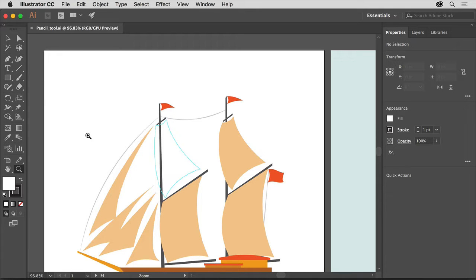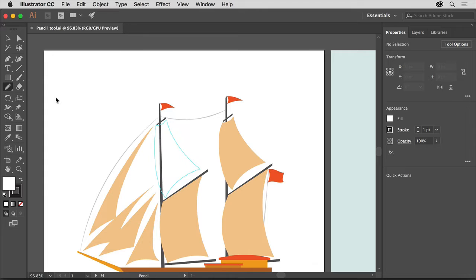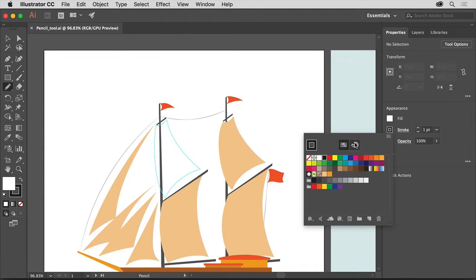To select the Pencil tool and begin drawing, click and hold down on the Shaper tool in the Tools panel on the left. If a window opens, you can click to close it. Click and hold down on the Shaper tool again and select the Pencil tool. To set the stroke color and stroke weight for the line you're about to draw, click the stroke color in the Properties panel, make sure swatches is selected and black is chosen. Also make sure the stroke weight is set to 1.